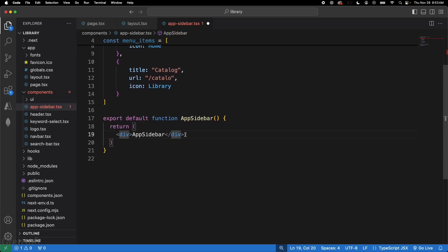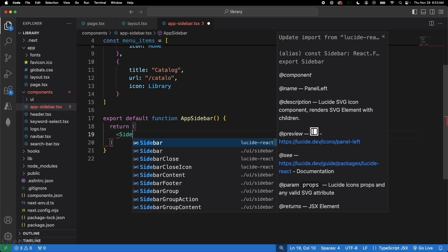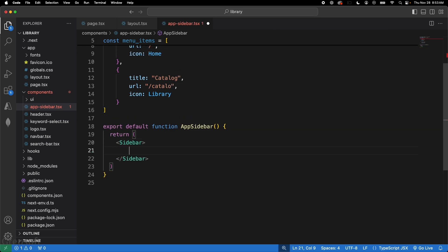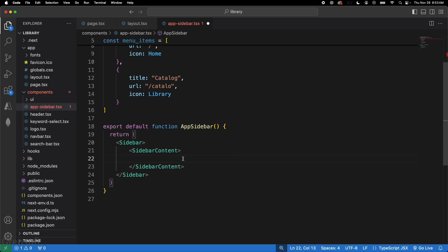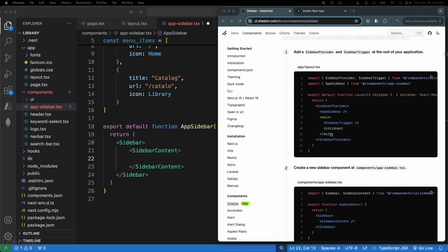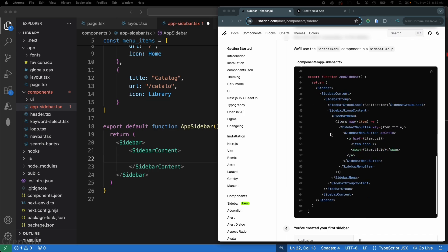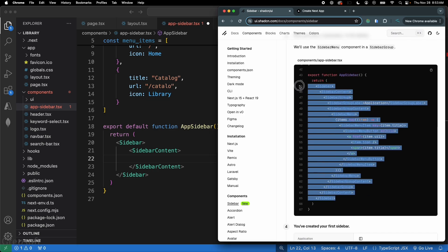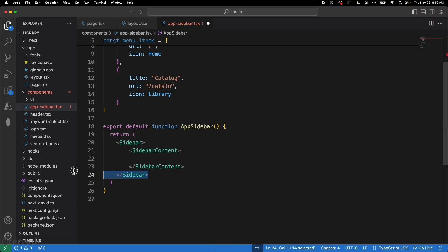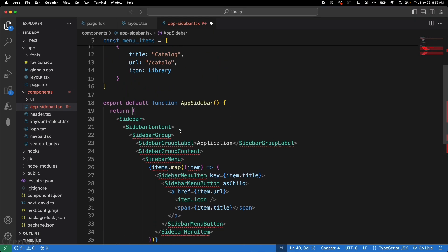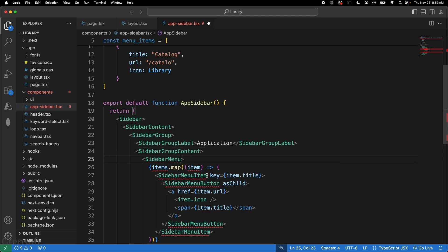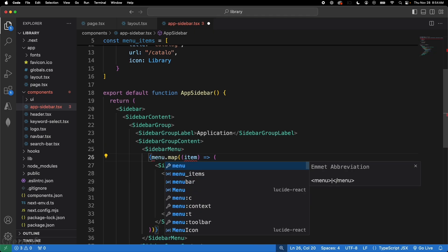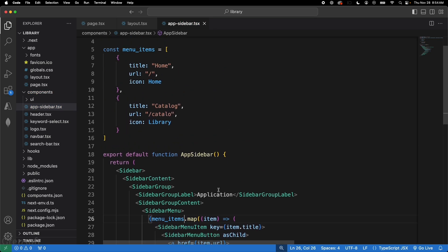Now clear the JSX and add a Sidebar component imported from UI sidebar, then add SidebarContent inside it. You can copy the app sidebar example from the ShadCN docs and paste it in, then import the required pieces — SidebarLabel, SidebarContent, SidebarMenu — and wire up your menuItems array. Your sidebar is actually ready at this point.